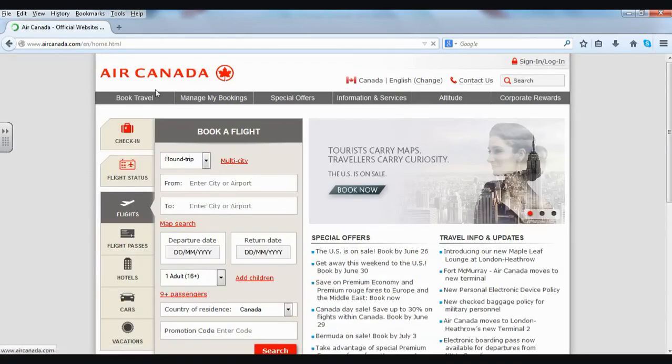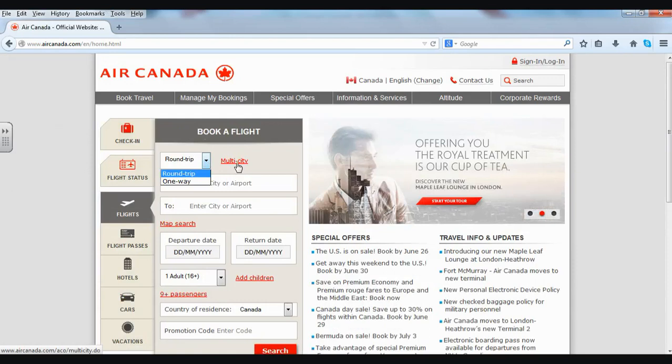Right away I can see Book a Flight. I can choose Round Trip or One Way, or Multiple Cities. For this activity, we'll choose Round Trip.